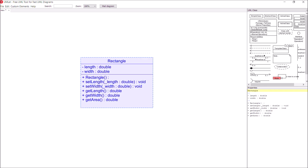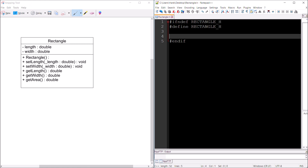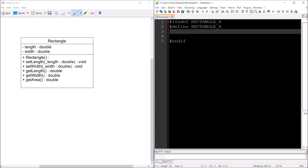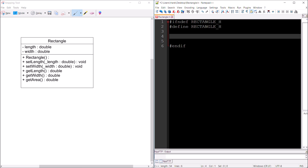Here is my completed UML class diagram for my Rectangle class. It has two private double variables, length and width, as denoted by the minus signs in the middle region. The class name is Rectangle, and it has six methods: a constructor named Rectangle, two mutators named setLength and setWidth that each accept a single double argument and return nothing, and accessors getLength, getWidth, and getArea that all return a double and accept no arguments. Notice that the UML class diagram doesn't give you any implementation details — it's just saying here's the name, here are the variables, here are the methods.